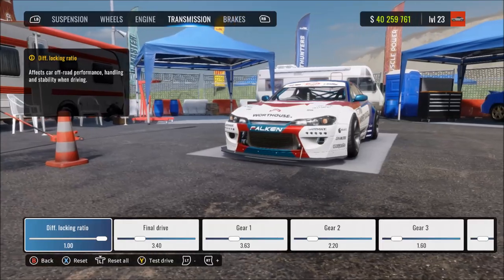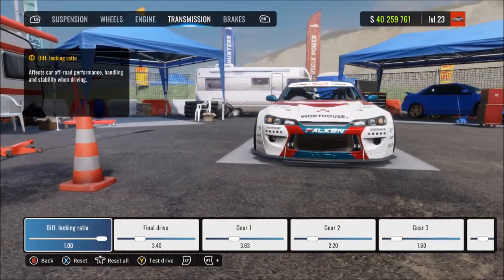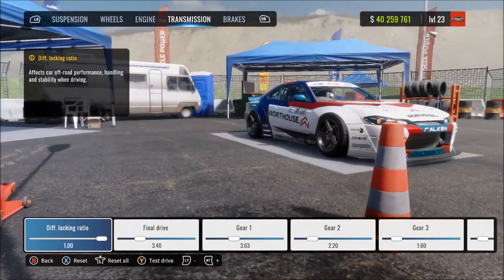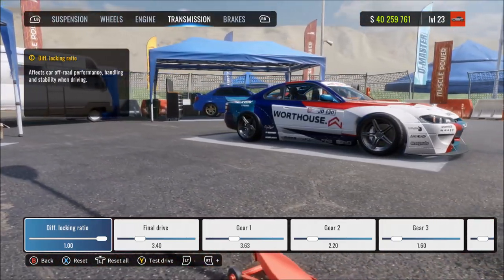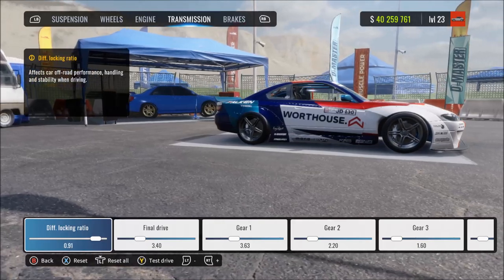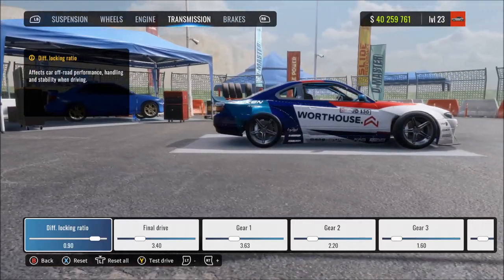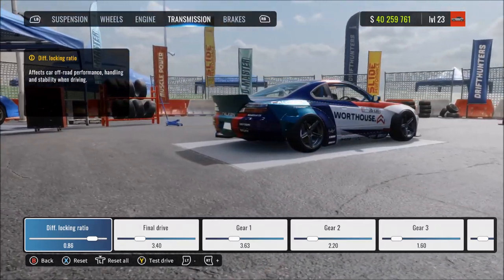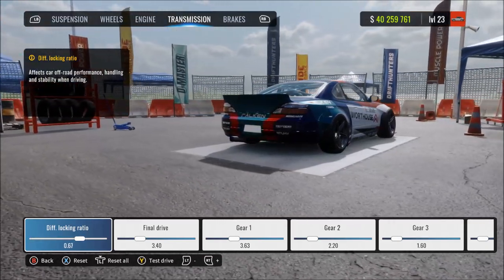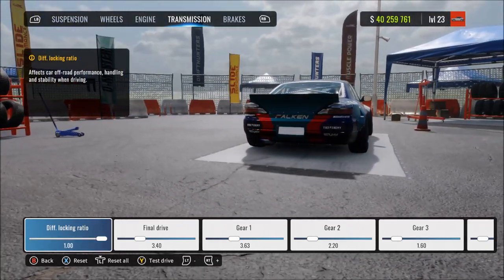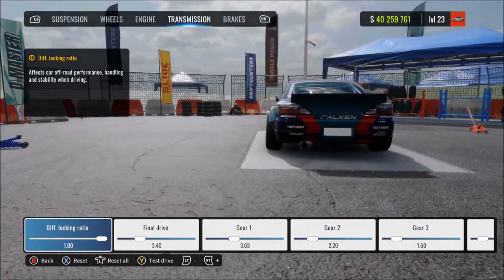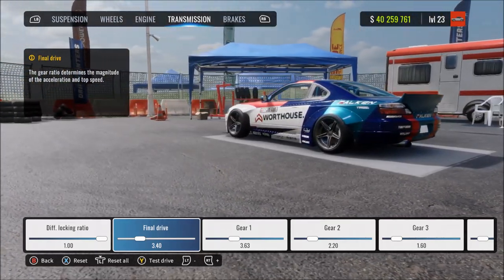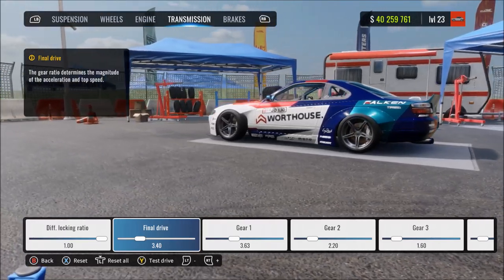The diff locking ratio — differential locking ratio — controls how much difference is allowed in the rear wheels spinning. More means the rear wheels try to rotate together, making the car more drifty and less grippy. At max, it's a locked or welded differential — the wheels always spin together with no slippage. Less means the wheels are more free to rotate independently; at minimum they're completely free to rotate independently, making the car more grippy and less drifty.